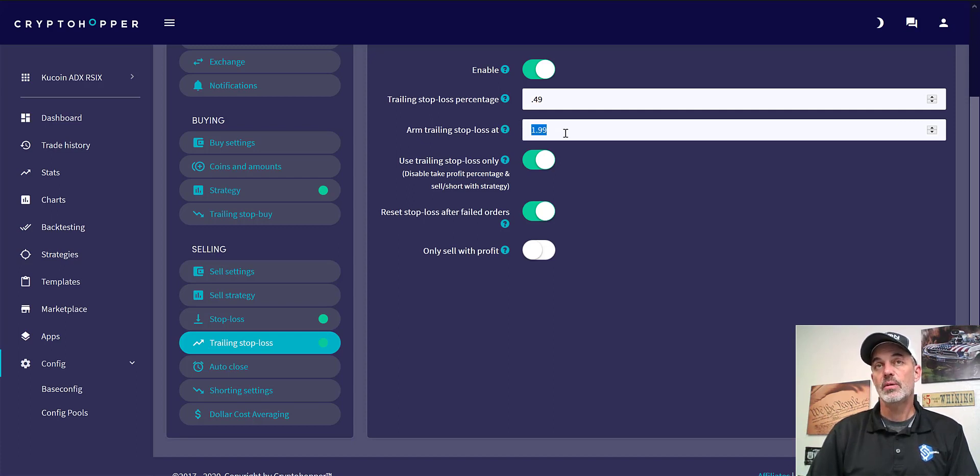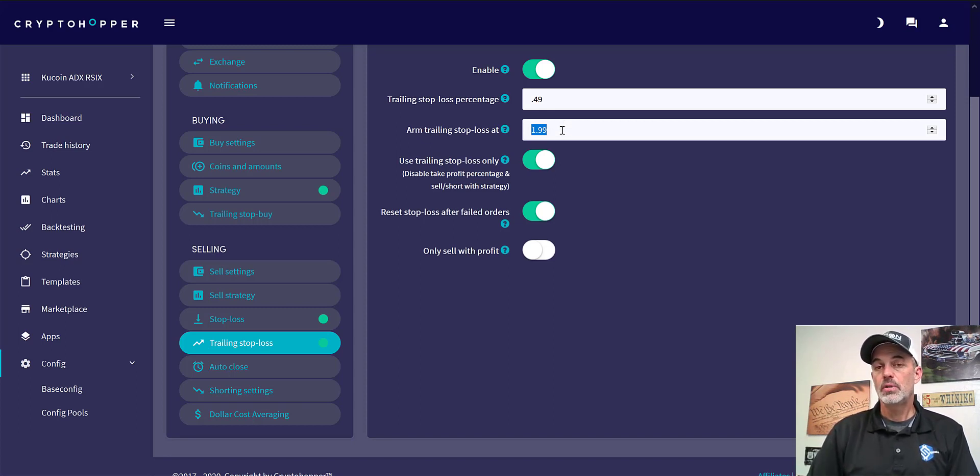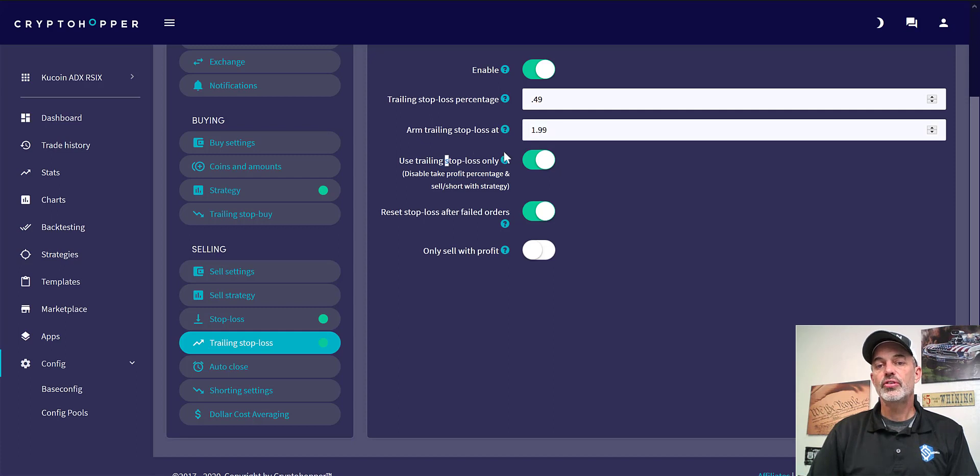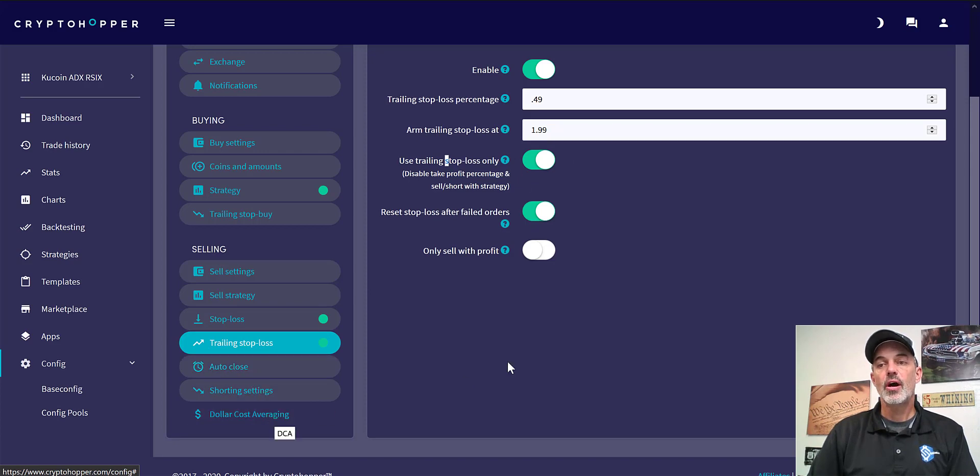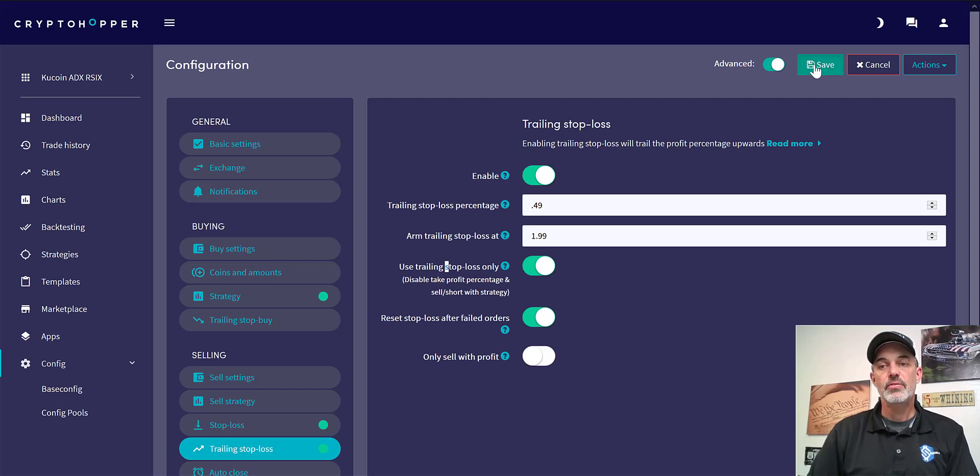What that will do is let's say it moves against me a quarter of a percent but then continues up, it will let this run as high as possible. It might go up to 7% and then pull back half a percent and sell out for a 6.5% win, which we do want our winners to run but we want to cut our losers immediately. I use this exclusively as my take profit and I do want it to reset. And I don't do auto close short settings or dollar cost averaging on this particular bot.